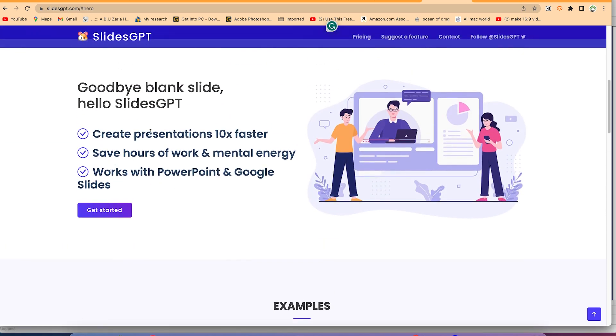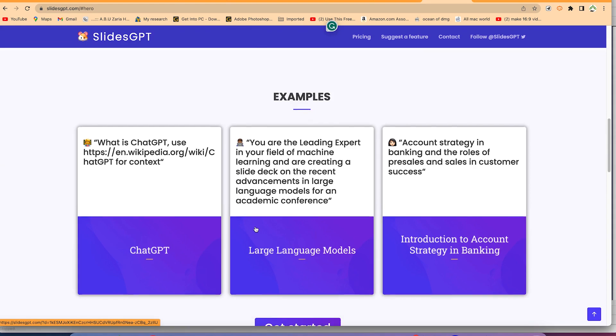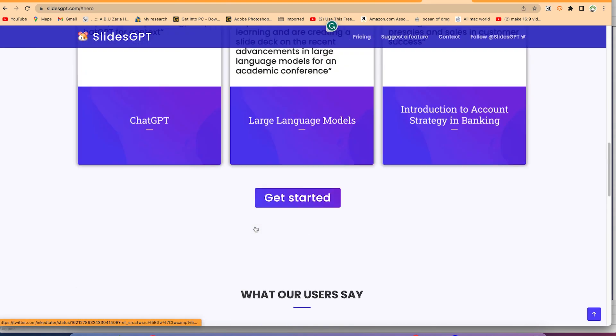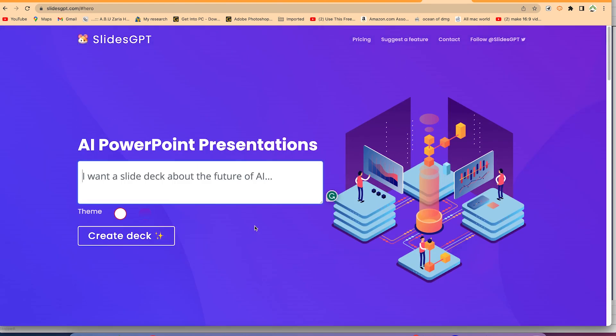You can say goodbye to blank slides and hello to SlideGPT because it can give you great presentations 10x faster. You can save hours of work and mental energy, and you can work with PowerPoint and Google Slides directly. There are lots of features that you can use over here, and everything is being generated by the AI.